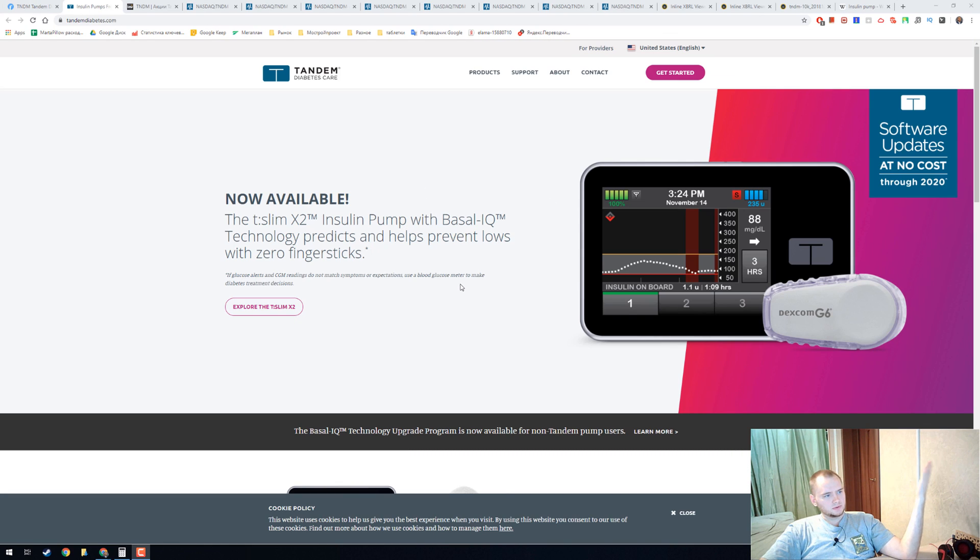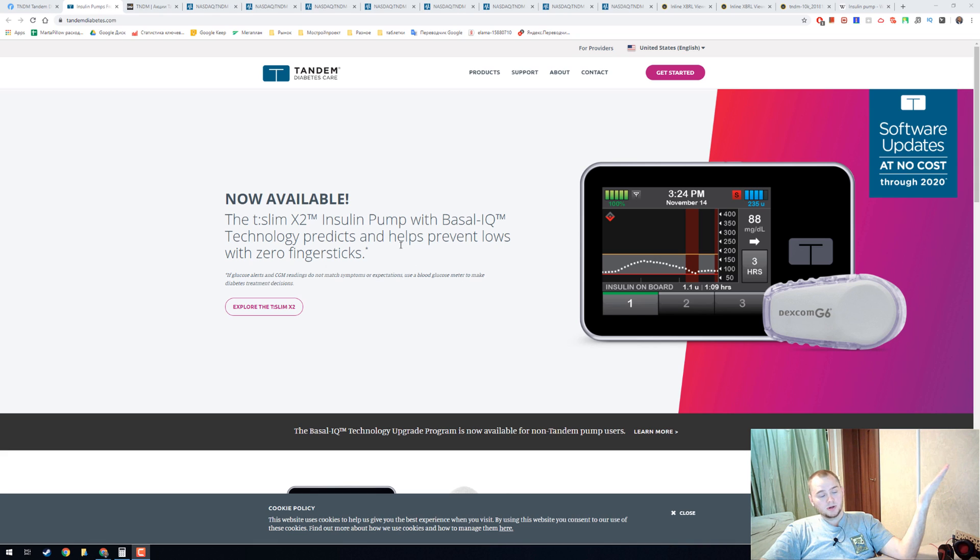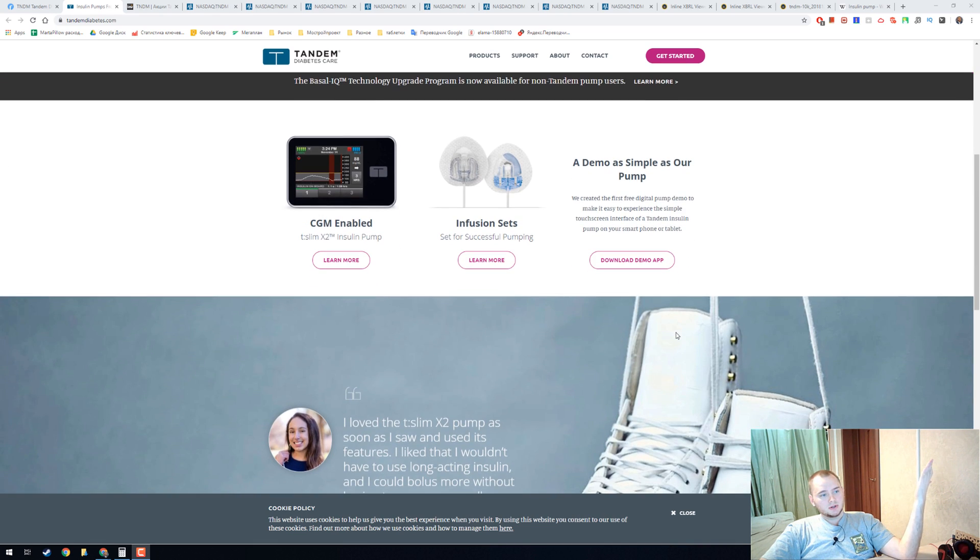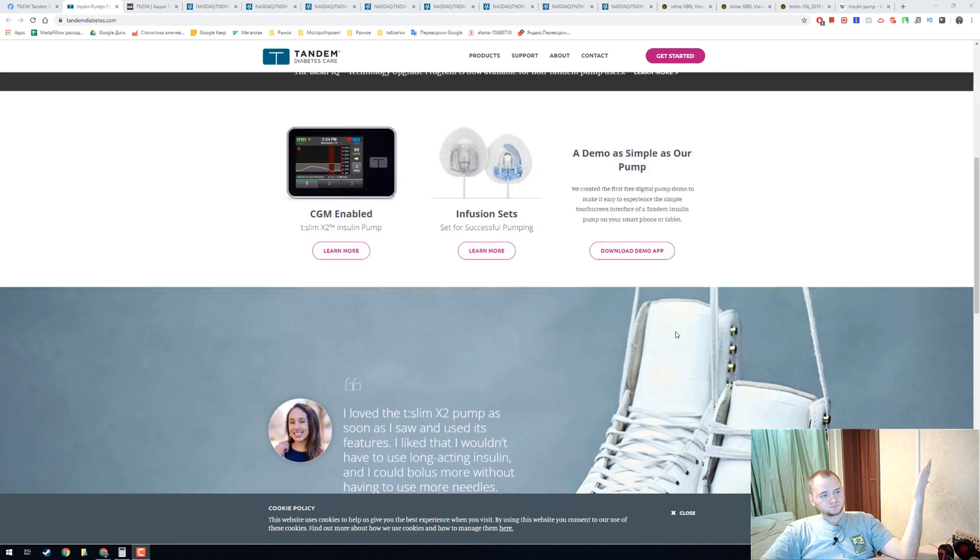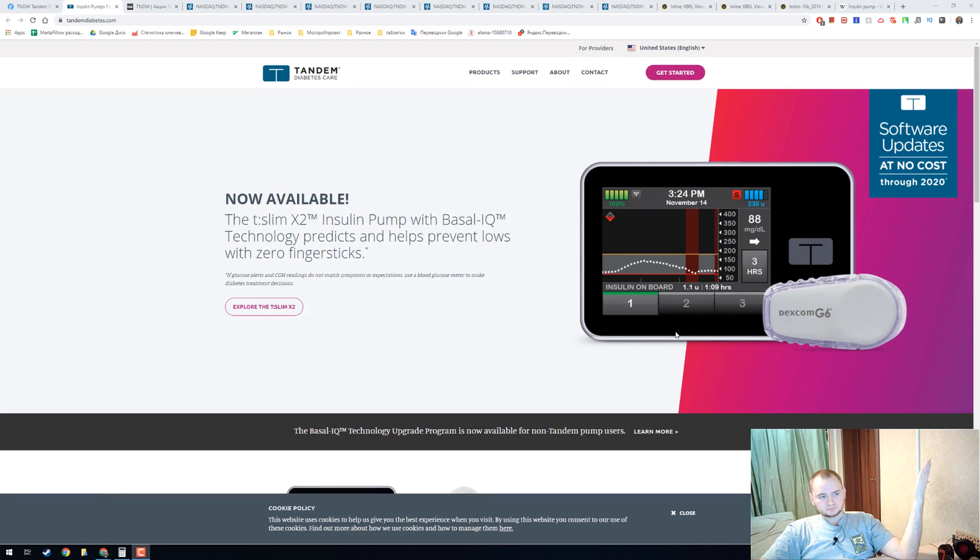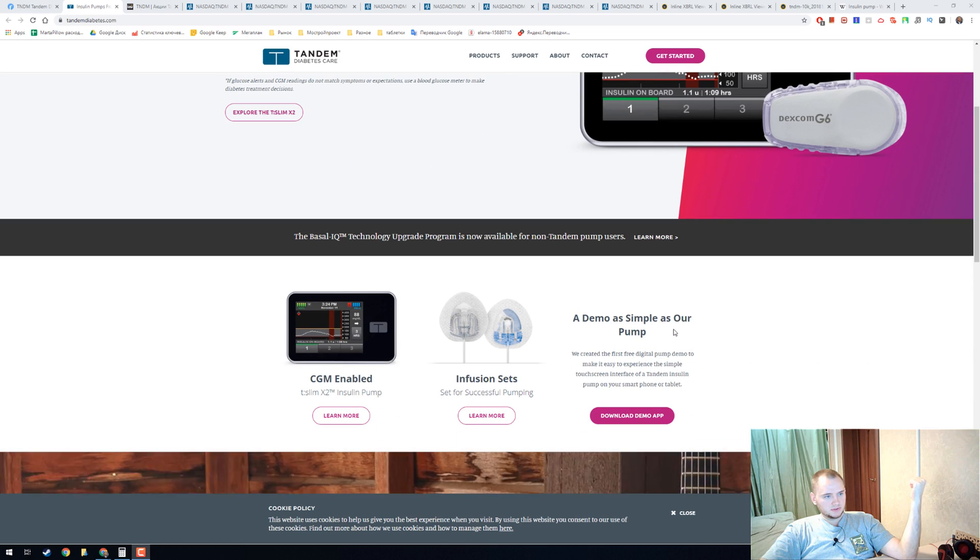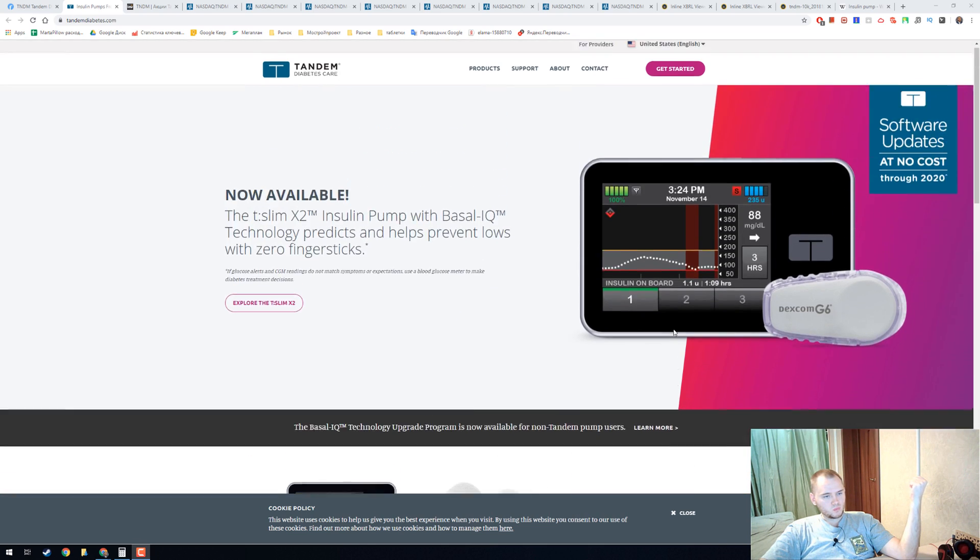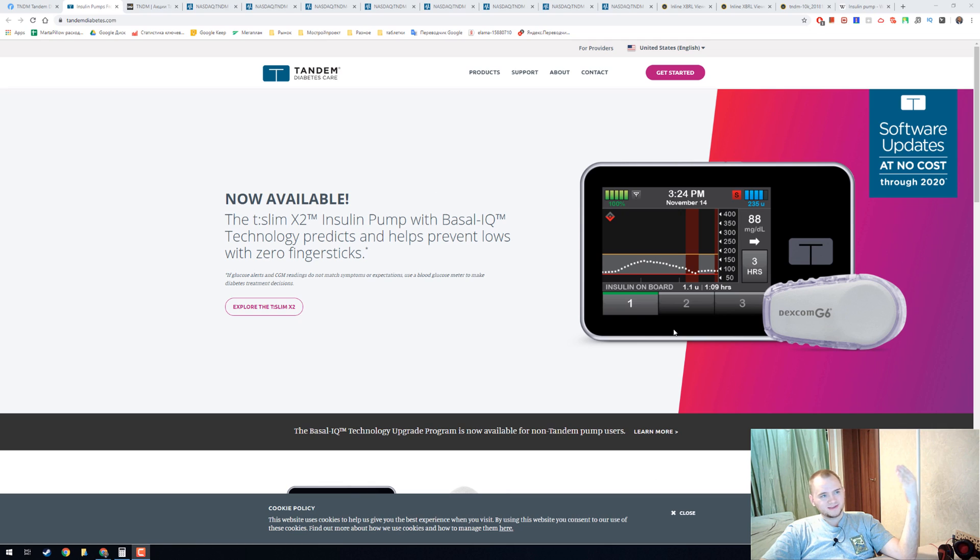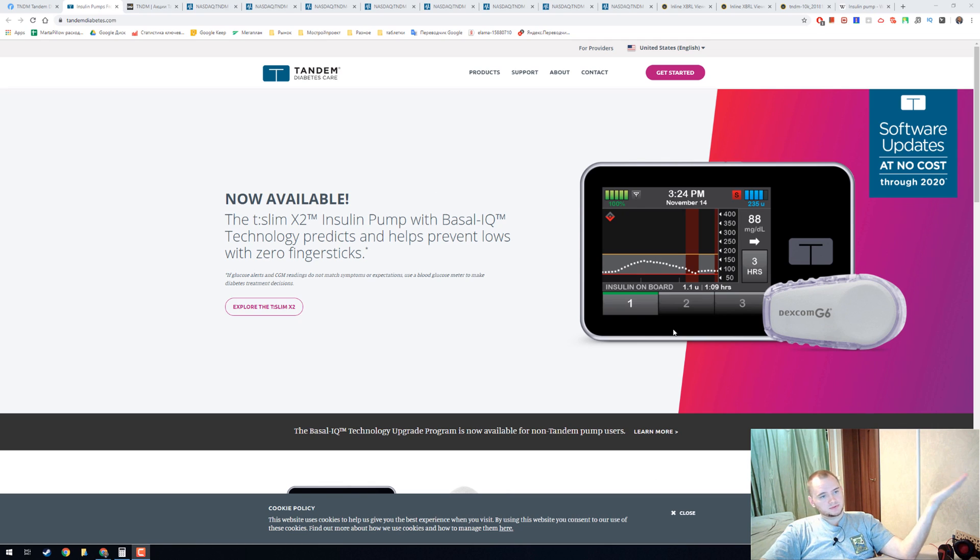They have several products, insulin pumps. They look like this, and it is interesting because we have lots of diabetes patients and they need pumps if they like to use pumps.